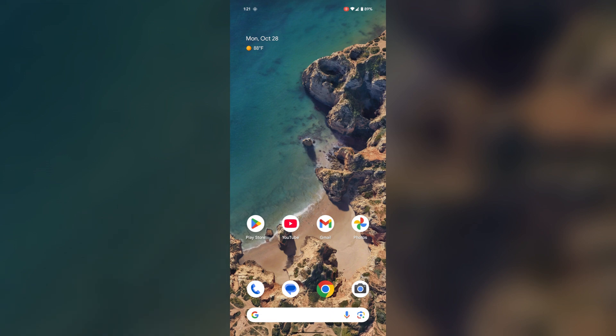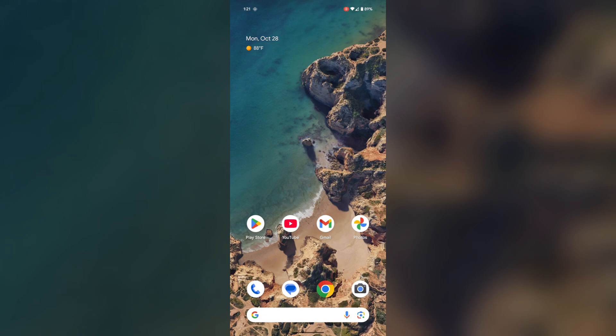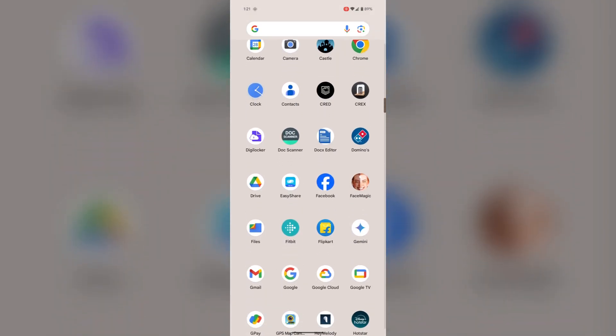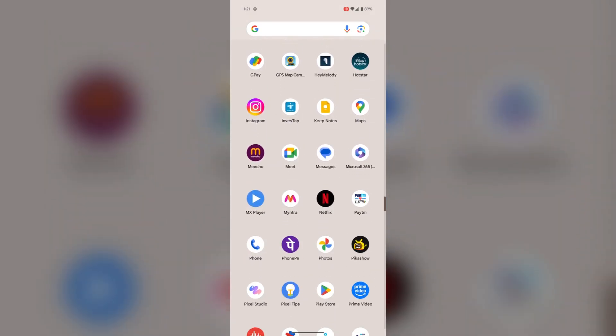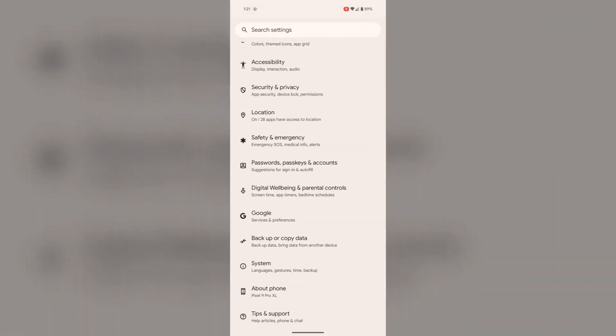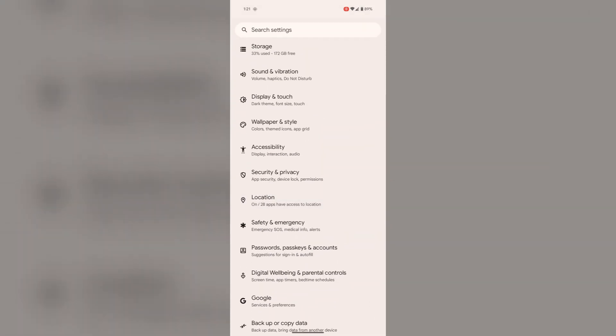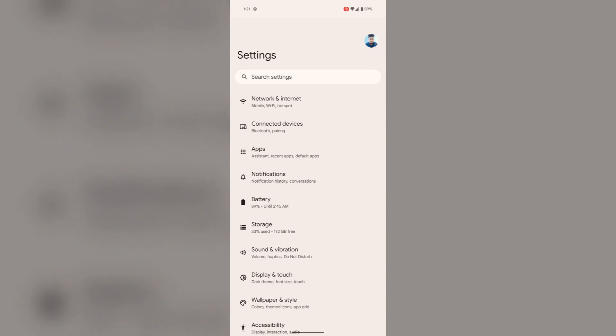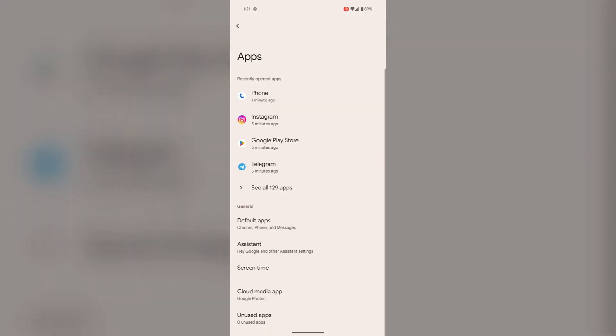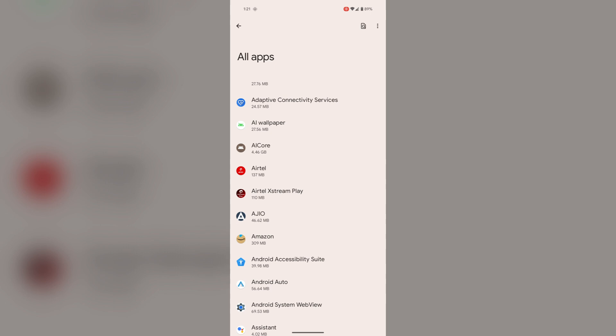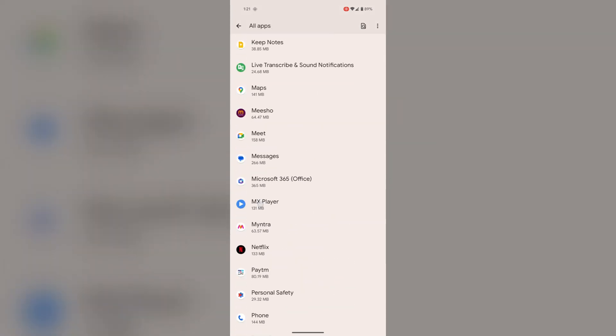And if the issue still persists, then you can clear the app cache for phone. For this, go to settings, open settings, go to apps, see all apps. Then here you will find the phone.